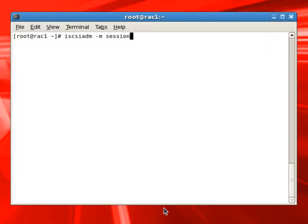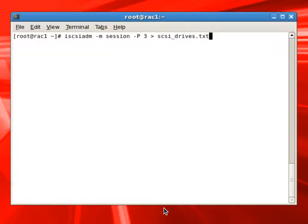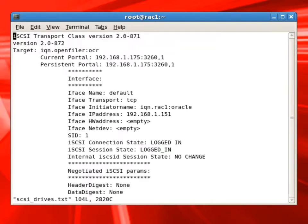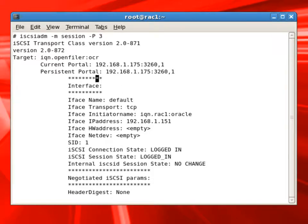Now we can use iSCSI ADM session command with P3 option, which will give us the detailed information about these iSCSI drives connected to the local server. We'll put the output into a text file and we'll edit the text file. Now this step might not be required, but doing this we'll understand which drives are attached as which partitions on our local server, which devices basically.